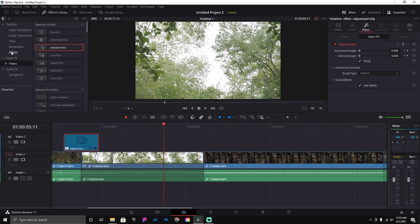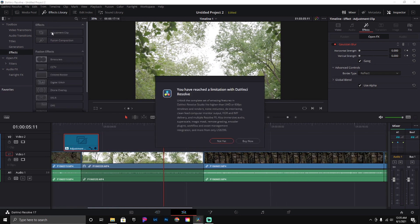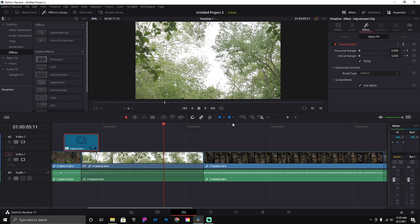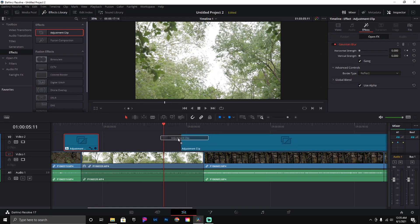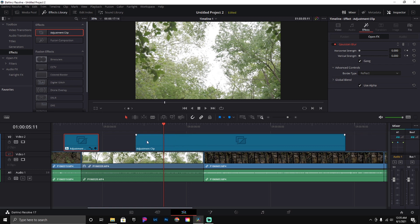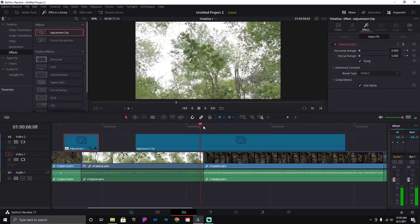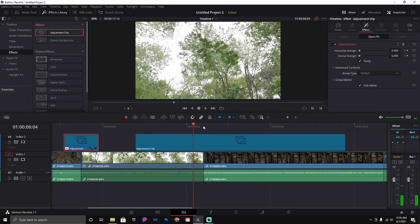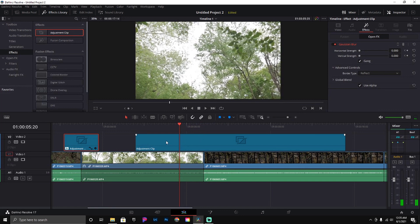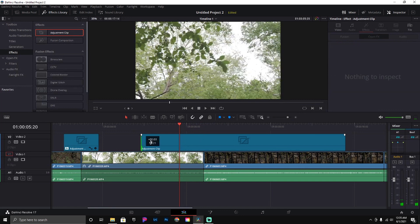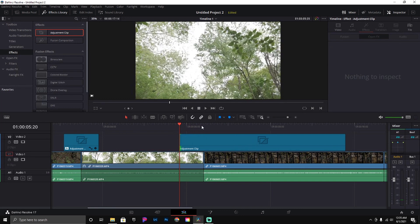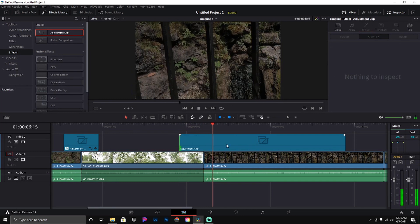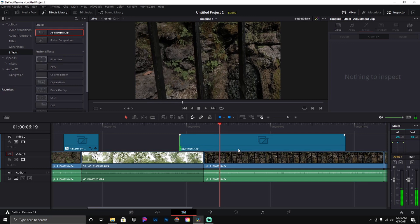We'll do the same thing here. Go up to our effects, drag an adjustment clip down. We're going to count one, two, three, four, five, six, seven, eight, nine, ten, eleven, twelve, thirteen, fourteen. I'm going to do this one just a little bit longer so you can kind of see the difference.